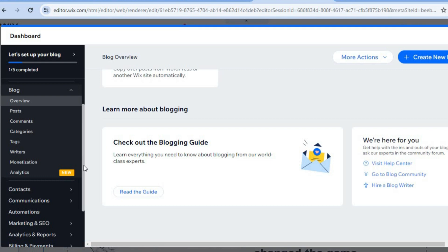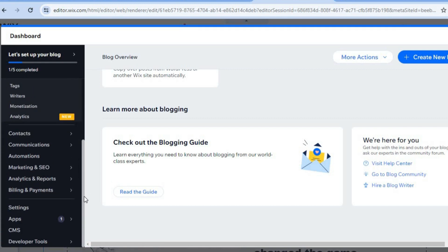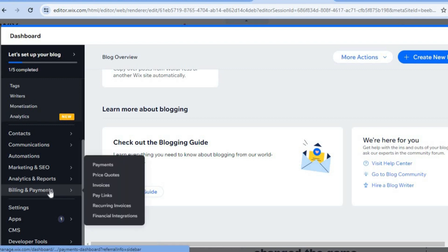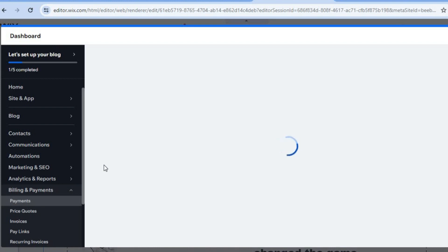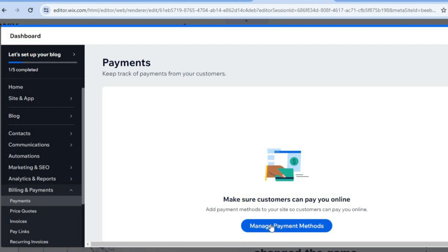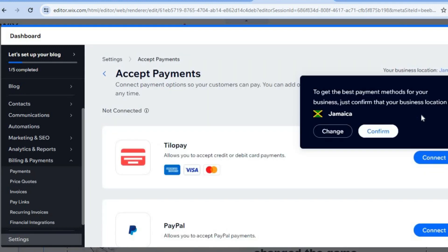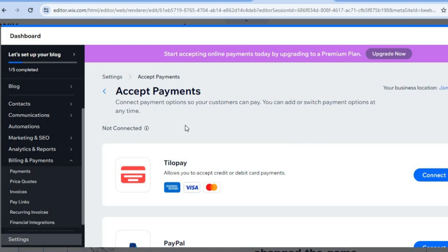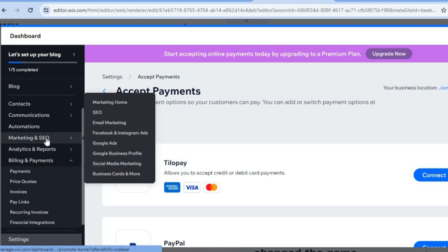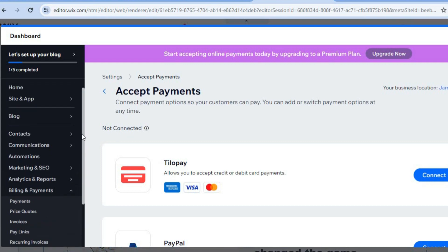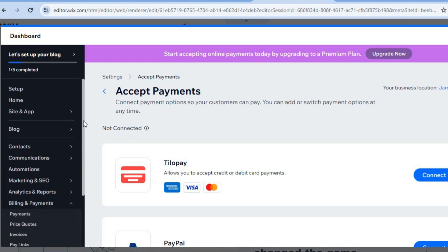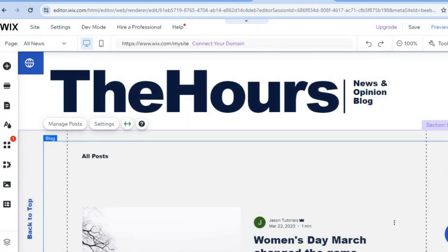After adding your posts, go over to the left hand menu. If in the future you'd like to collect any form of payments on your Wix website, select billing and payment, then select payments. After selecting payments you'll be able to activate different payment methods — select manage payment methods. From there you can connect payment providers like Tilapay and others depending on your country. Scrolling up, you can also access the marketing and SEO feature for email marketing and more.